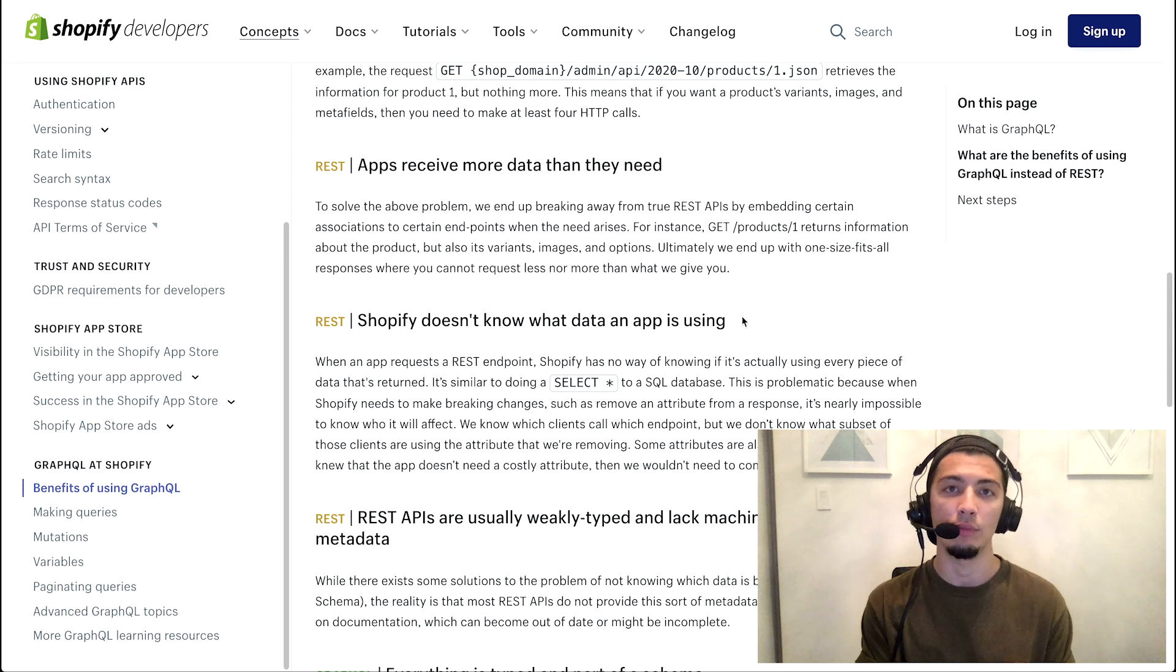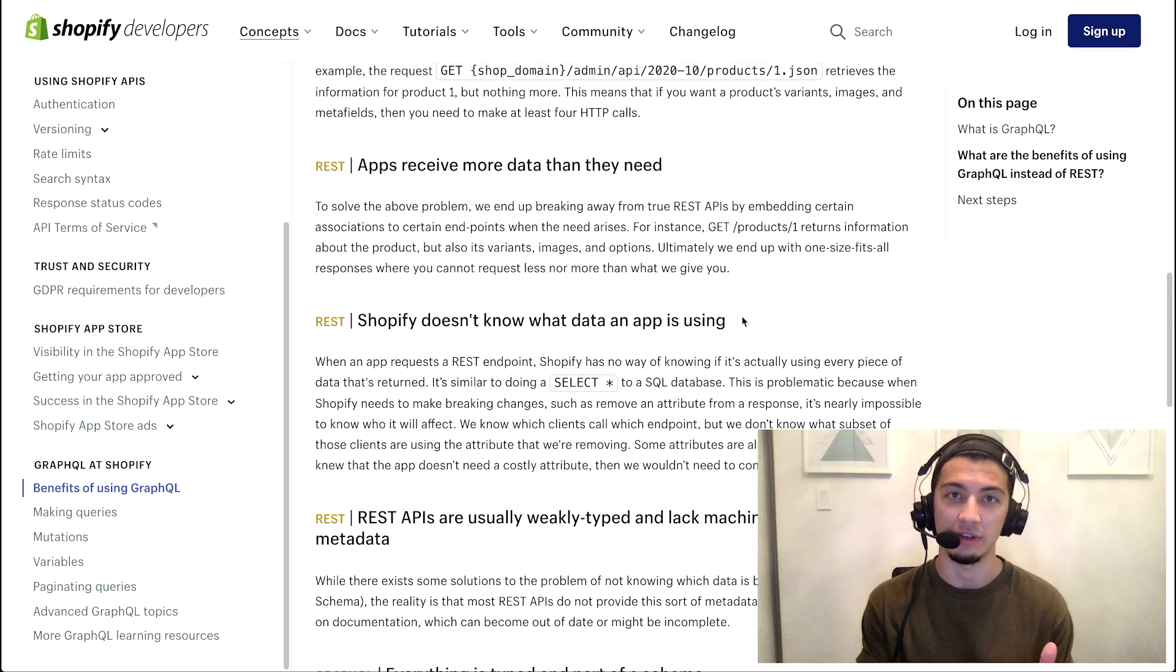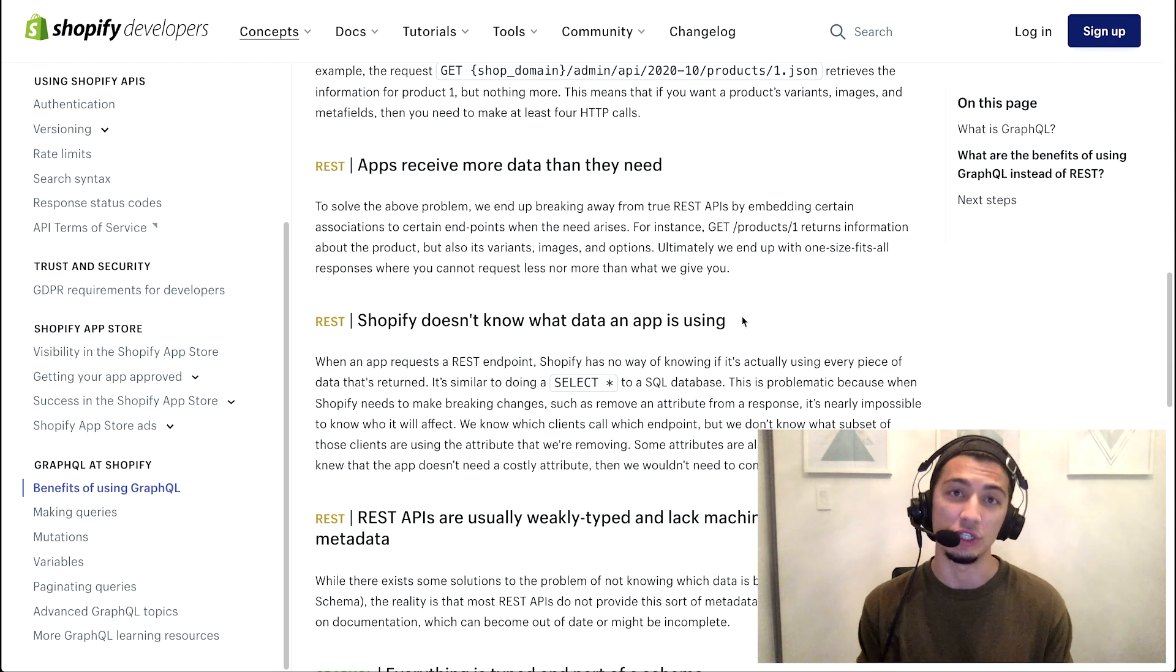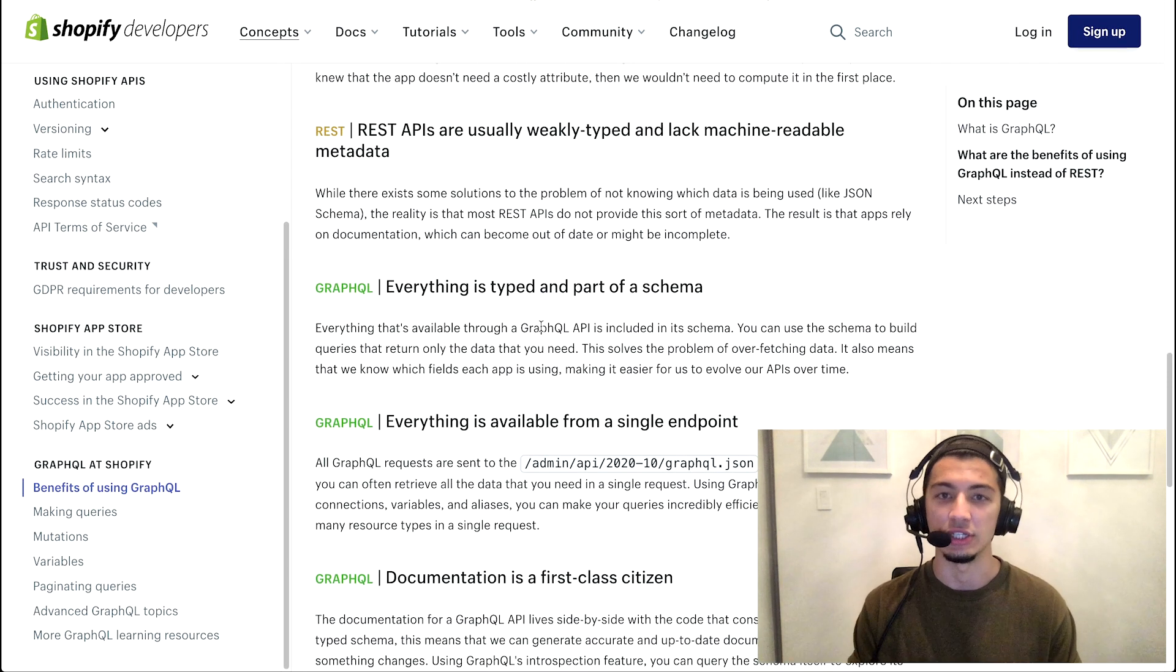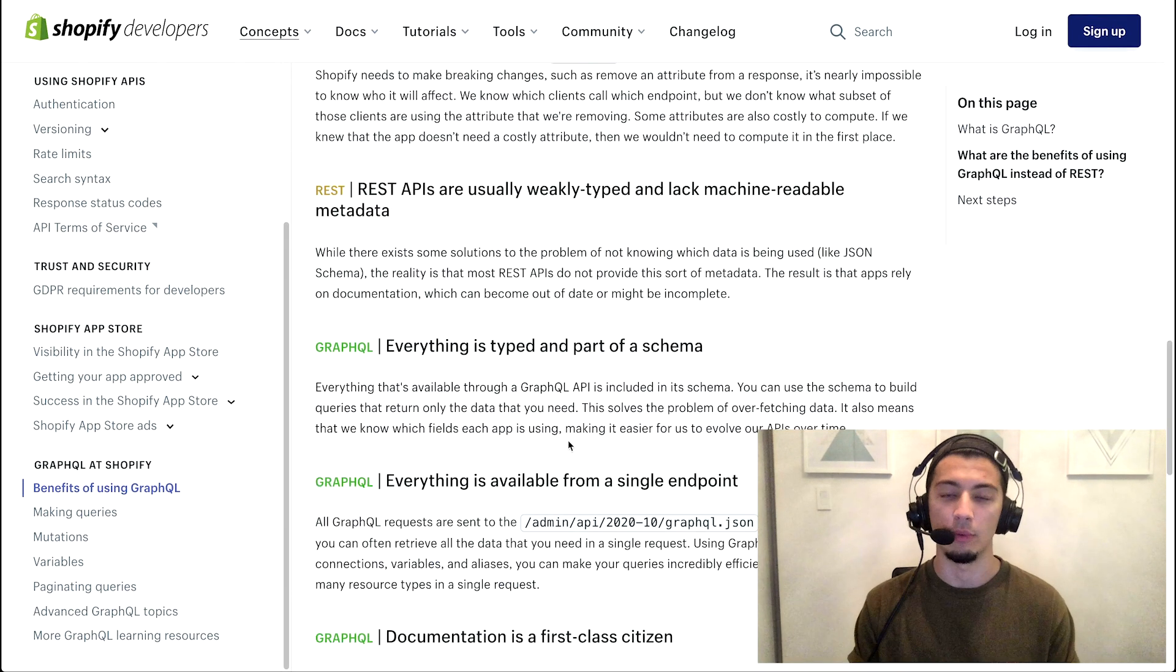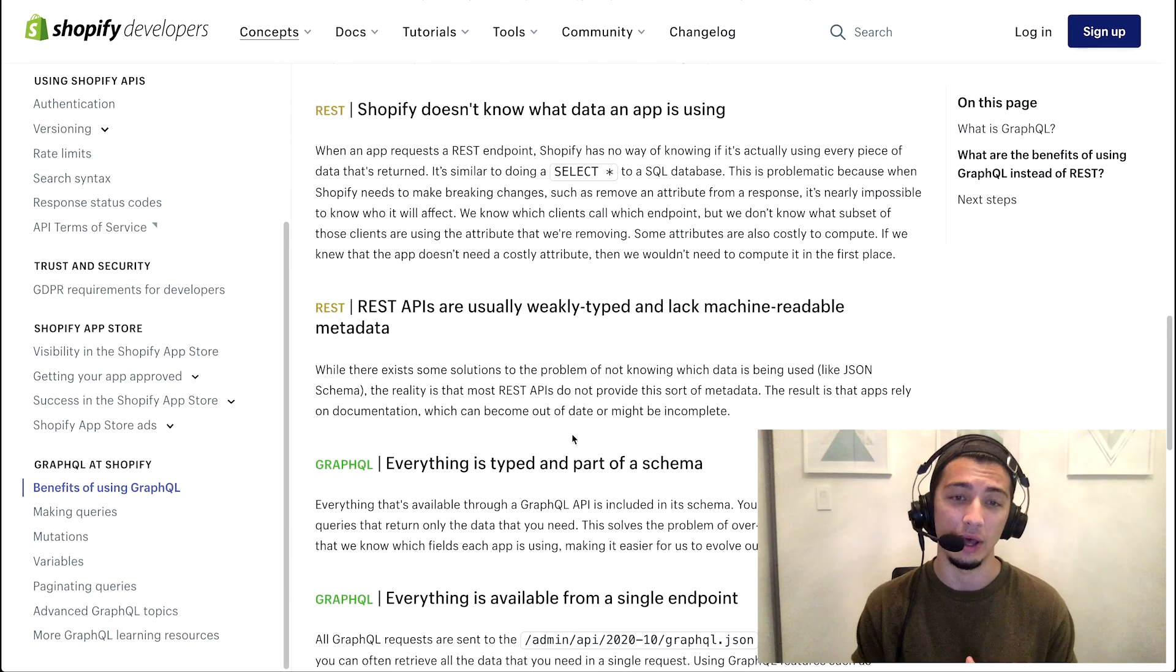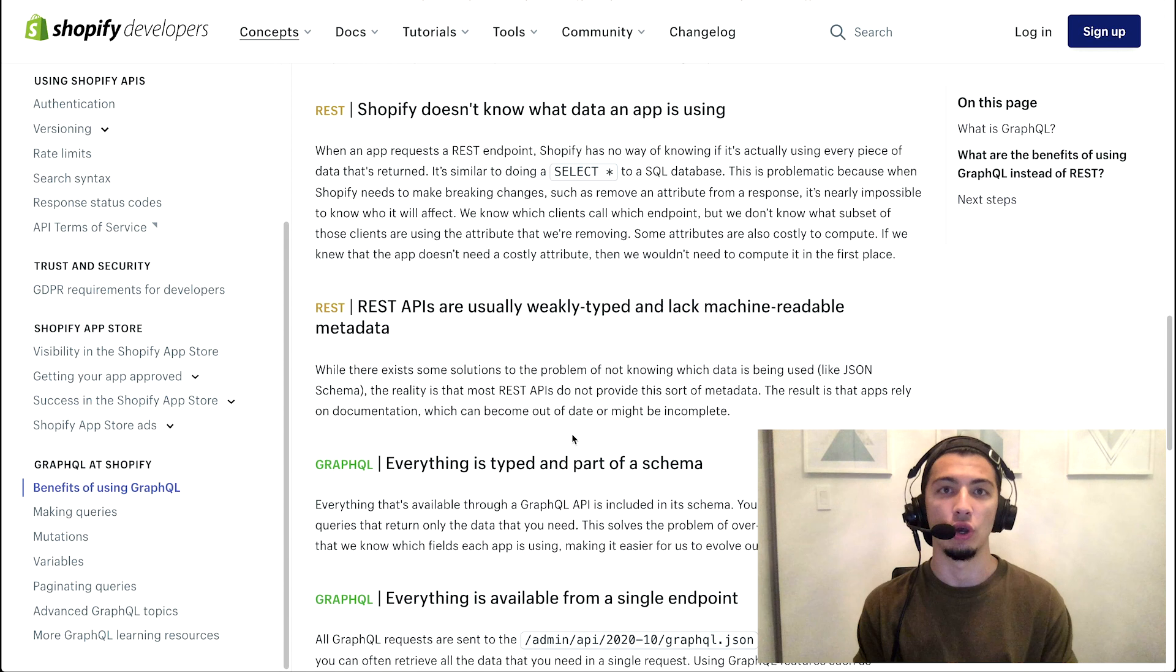Or maybe even reaching out to people ahead of time if we know what deprecation is coming downstream. Then when you do use a GraphQL mutation, we know that you are fetching specific fields or making specific mutations and we can reach out to you because we know you'll be impacted. And lastly, it's just one other thing - there's a few other things here, but one other thing I'll call out is that GraphQL does have its own schema.